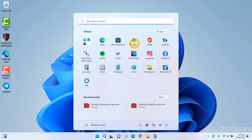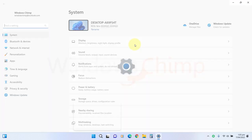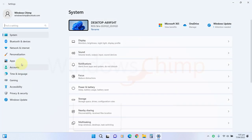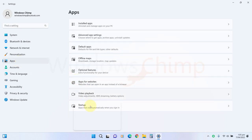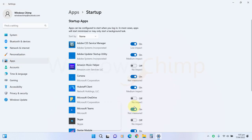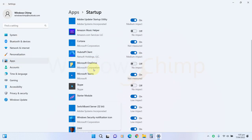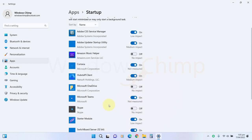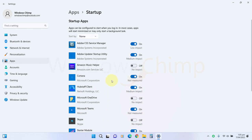To disable the startup apps, go to the apps in the settings, then select Startup. You will see the apps that are set to start with Windows. Disable all of them. If you need any, you can manually open them.